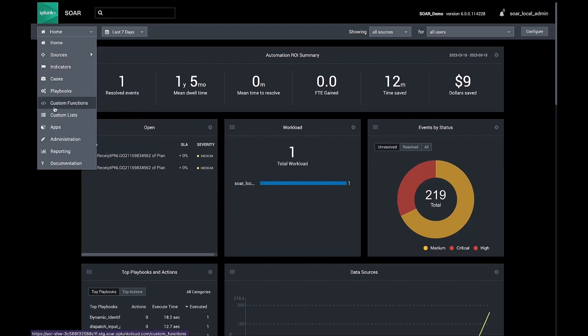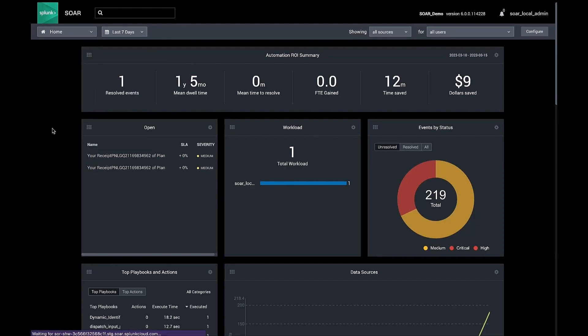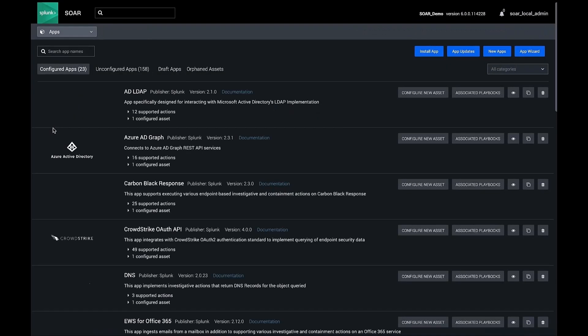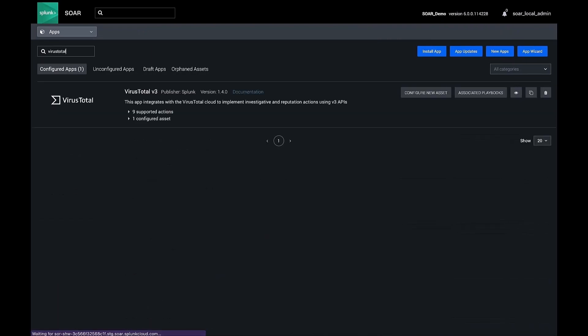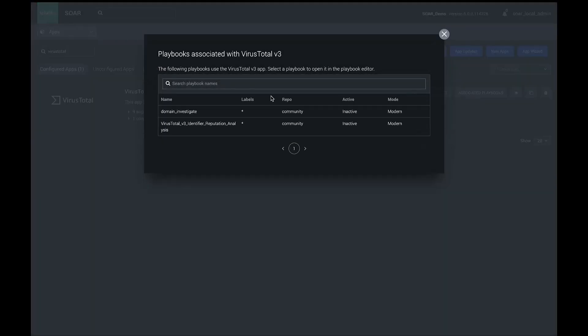Now, let's build on that knowledge further and look how you can incorporate a helper playbook into a custom workflow. In this example, we already have a configured VirusTotal v3 connector. Now let's pull in one of the associated pre-built helper playbooks I referred to.